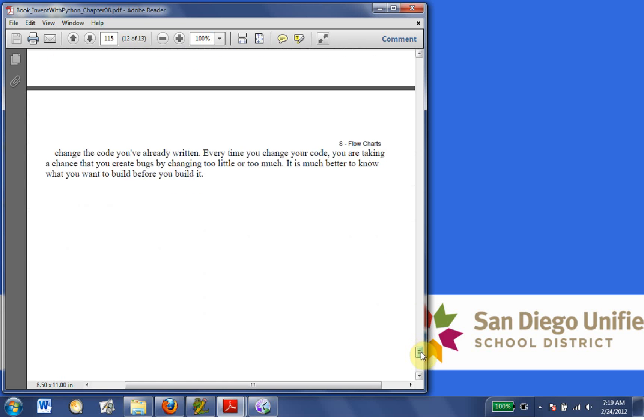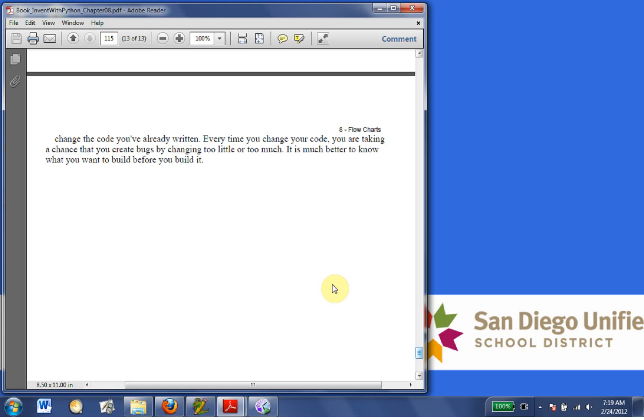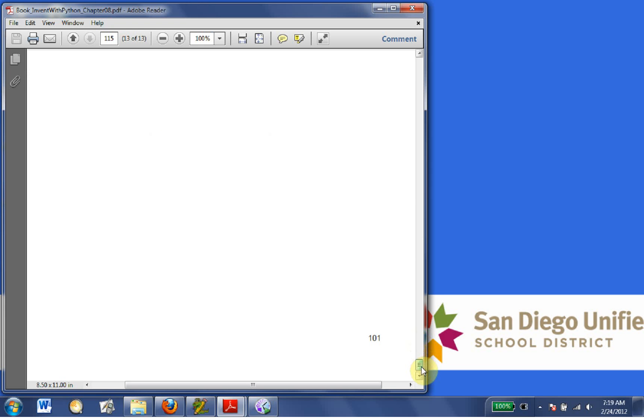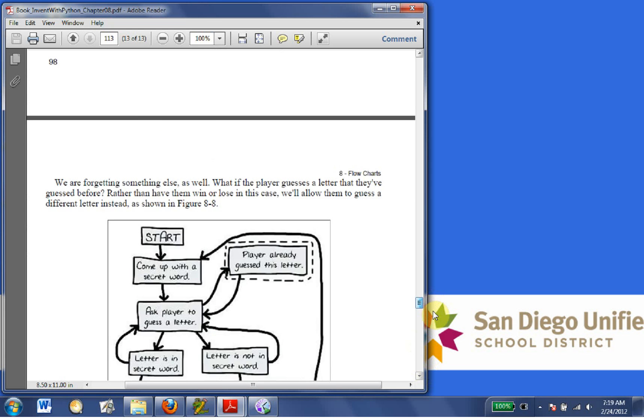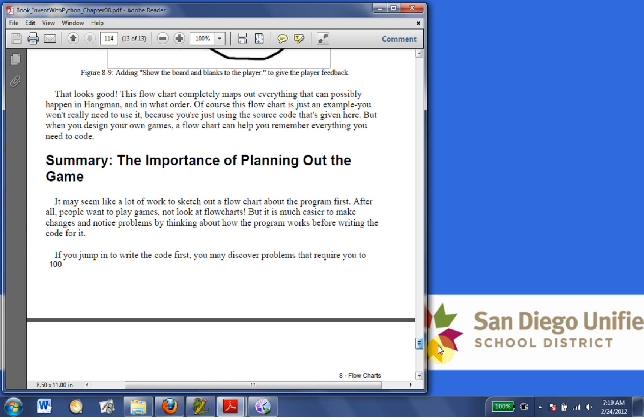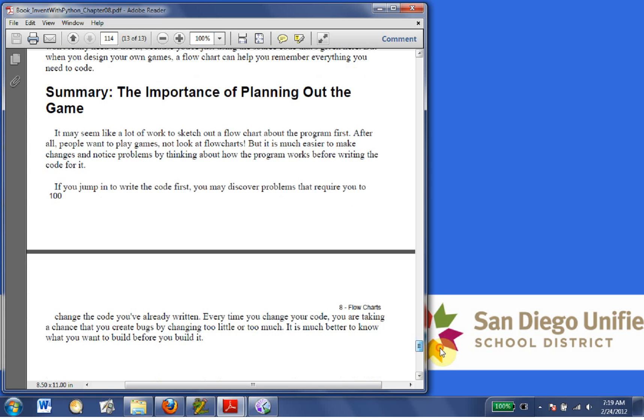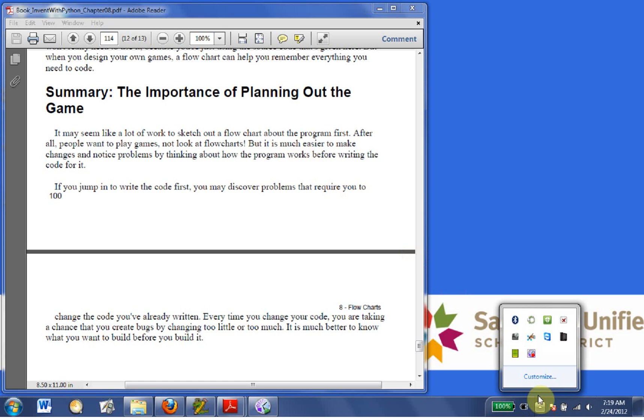Every time you change the code, you are taking a chance that you create bugs by changing too little or too much. It is much better to know what you want to build before you build it. Okay, so we are going to go on to chapter 9 and go ahead and build our game. Thank you.